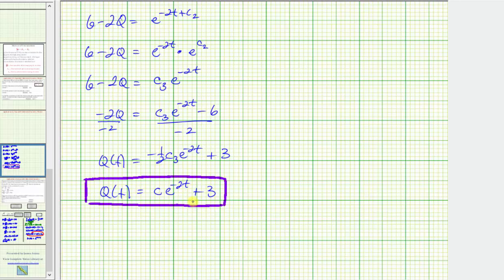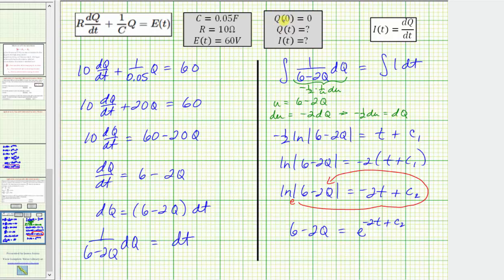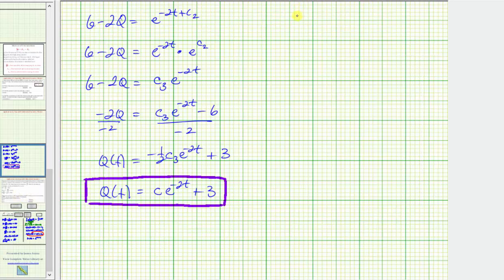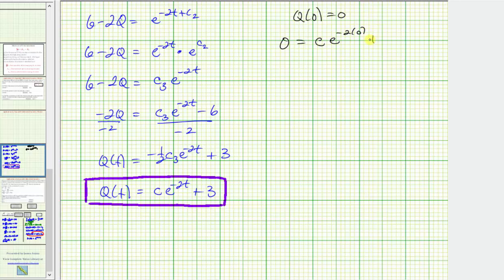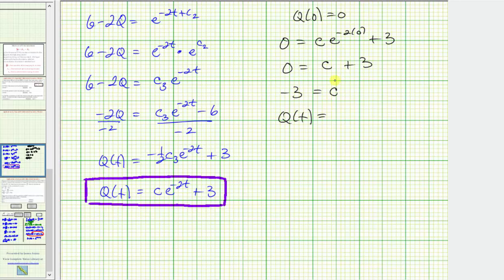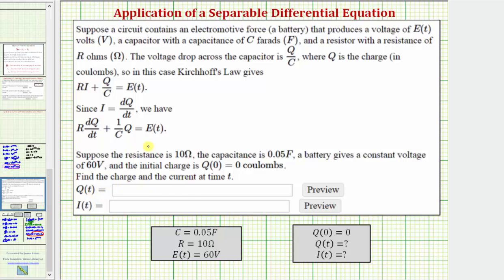This is the general solution. To find the particular solution, we use the initial condition Q(0) = 0. Substituting t = 0 and Q = 0: 0 = C·e^0 + 3 = C + 3, so C = −3. The particular solution is Q(t) = −3e^(−2t) + 3.